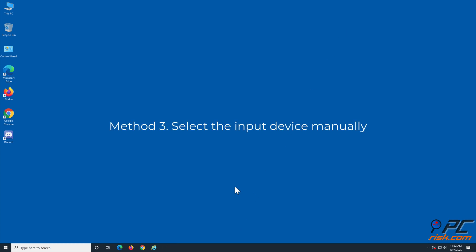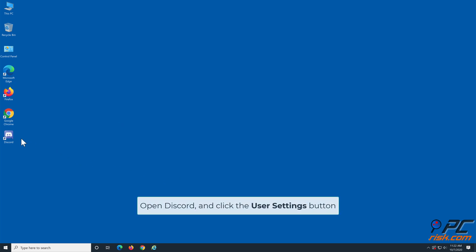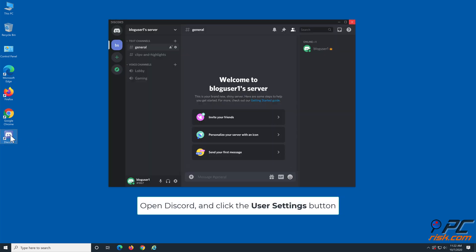Method 3: Select the input device manually. Open Discord and click the user settings button.